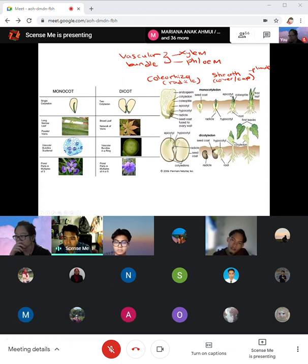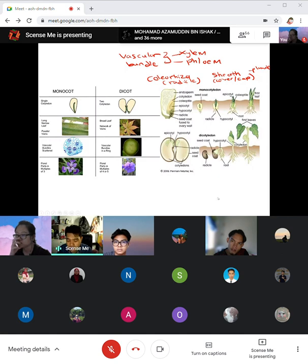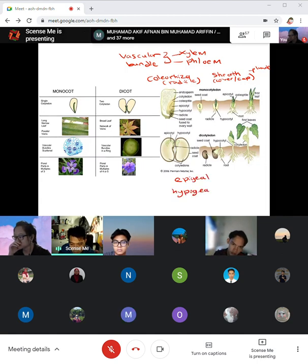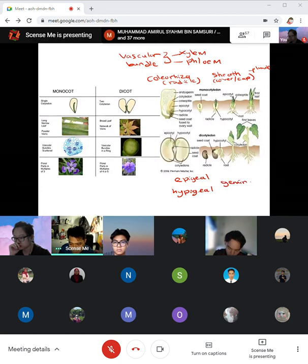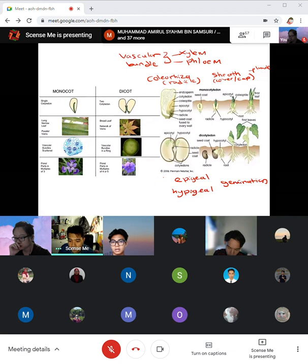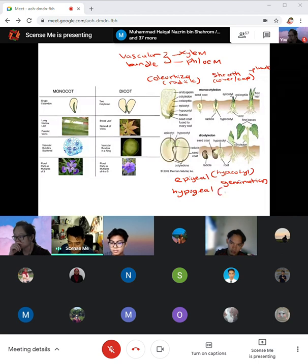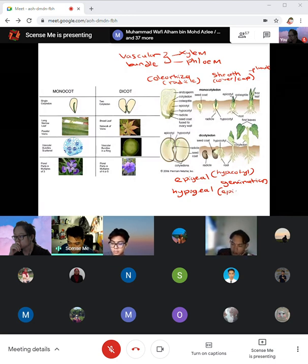For the dicot, as it germinates, the radicle comes out just like the monocot, and then the plumule gives rise to the shoot. However, the seed coat and testa are pushed outward — they grow outside as well. They are not left in the soil like the monocot. For this germination, we call it epigeal, contrasting with hypogeal germination. In epigeal germination, the hypocotyl elongates; in hypogeal germination, it is the epicotyl that elongates.